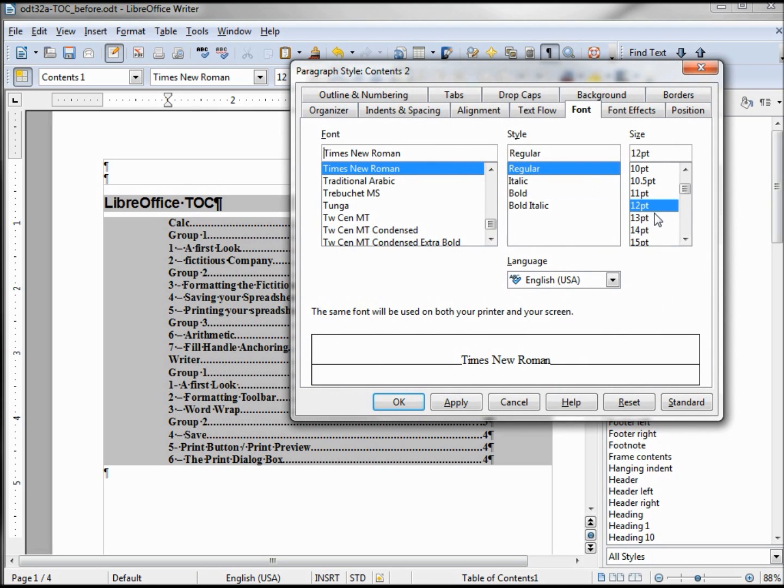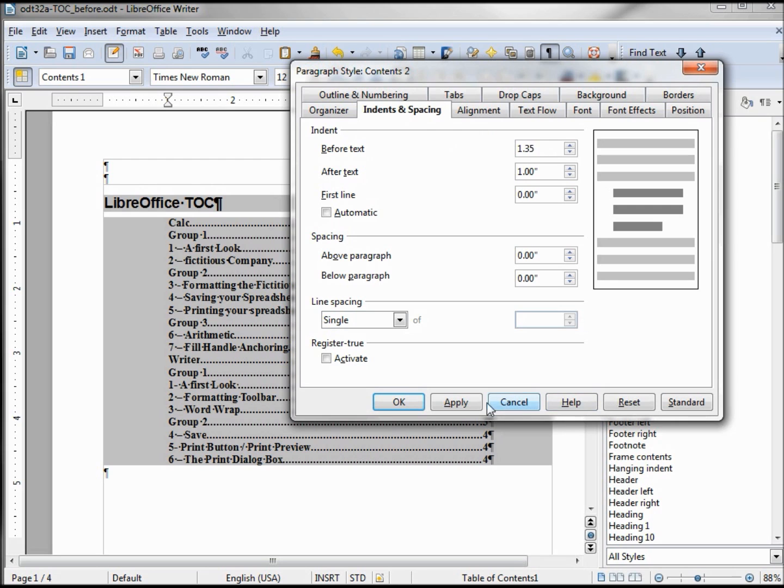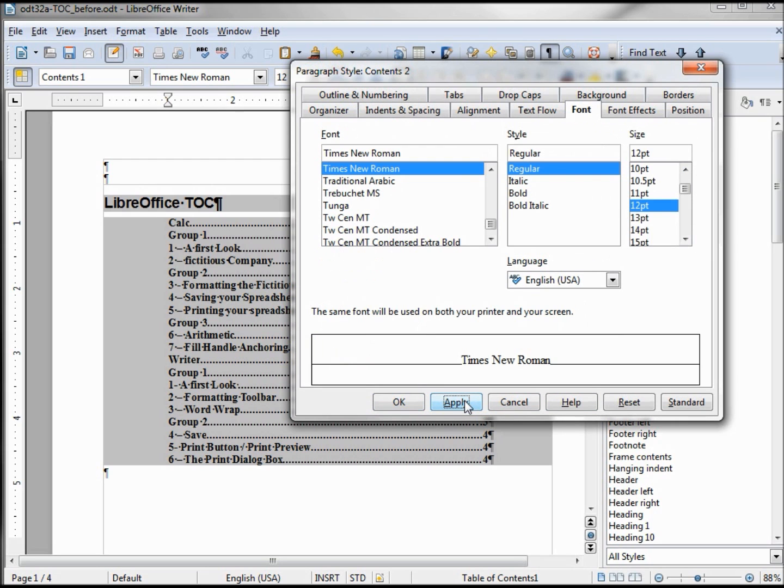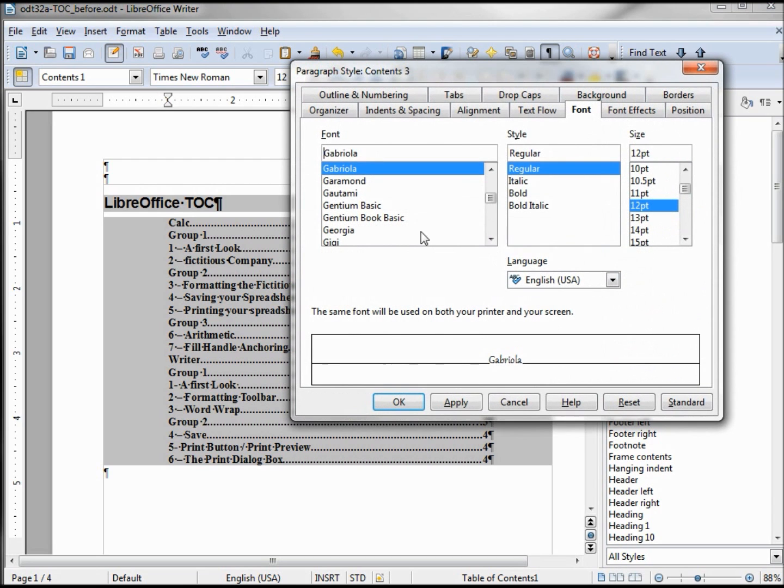So I'm going to change Contents 2, Modify, Times New Roman. I'm going to make that regular twelve point but I also want to indent this a little bit. It's still at 120, we'll make this at 135, Apply.